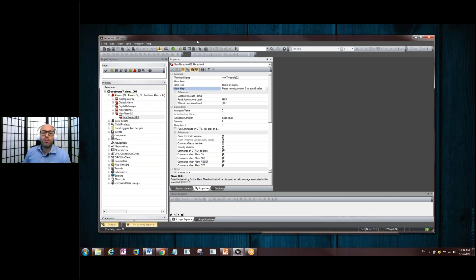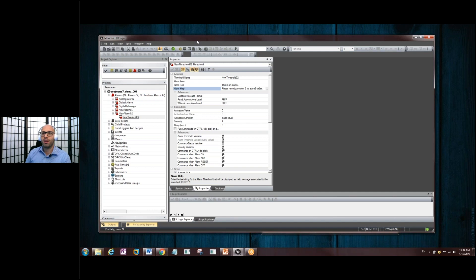I hope this video has been helpful, and I hope you get to use the Alarm Export and Import tool from Yaskawa's Mavicon HMI software. This is Sixto Morales. Until next time.